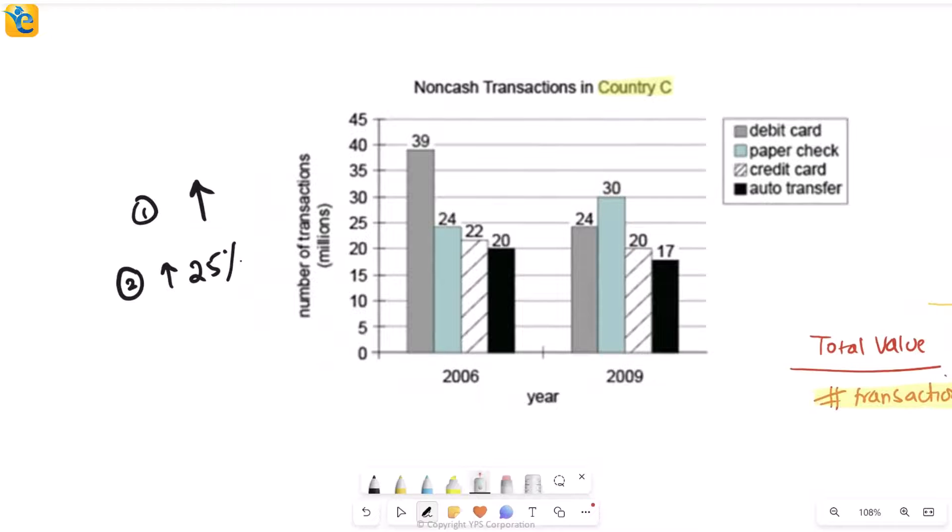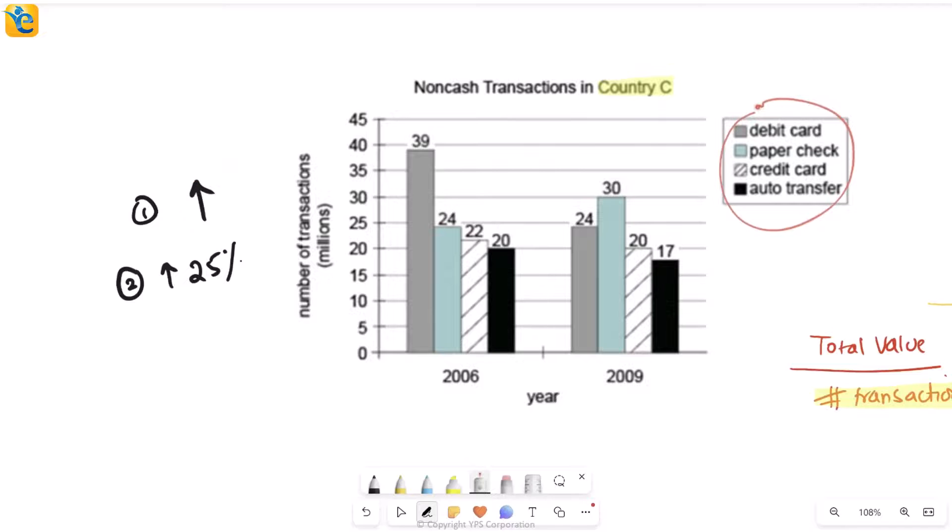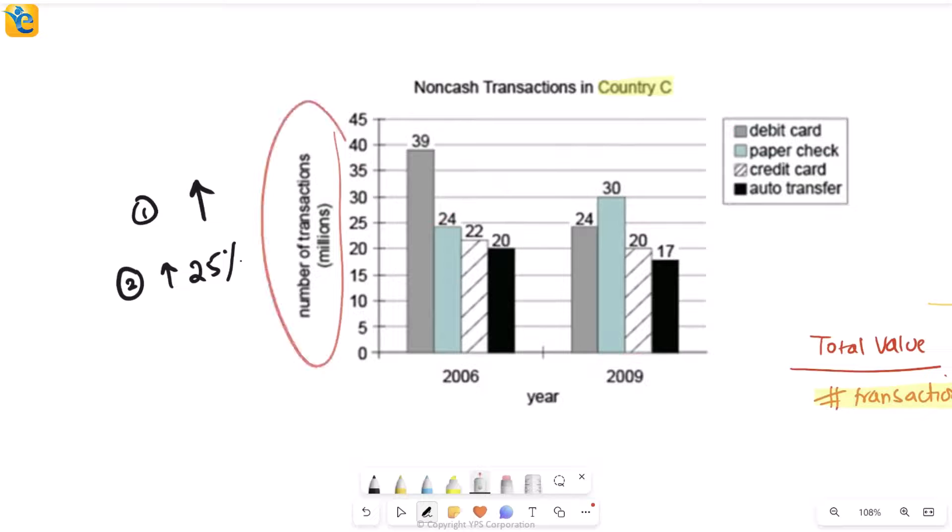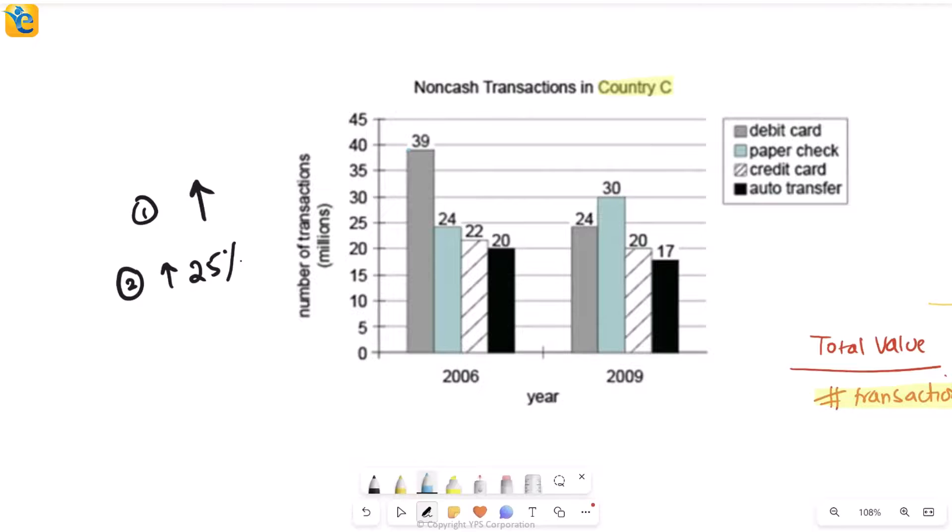If it's not even an increase, then forget about increase by 25 percent, right? So how will I see whether there is an increase or not in the first place? Obviously if the number of transactions is increasing, the bar for that particular category should be taller in 2009 compared to 2006, since it's the height of the bars that I'm using to measure number of transactions. Now when you look at them one by one, debit card transactions they have actually lowered in number because the height of the bar is coming down, so debit card is out of the picture.